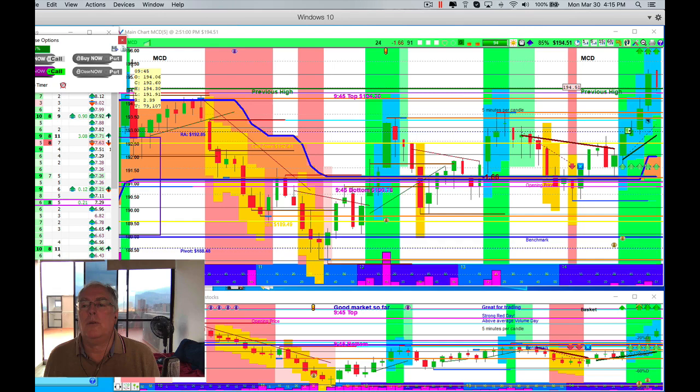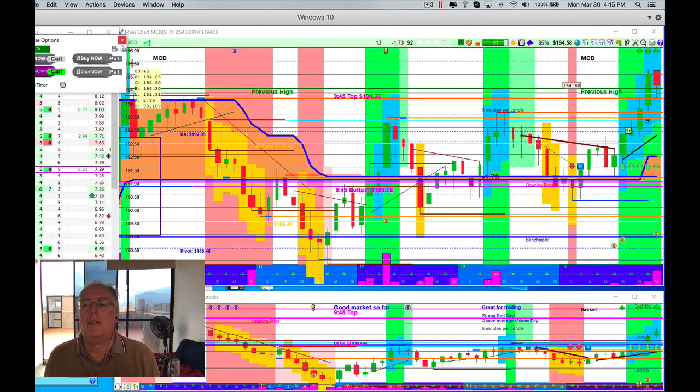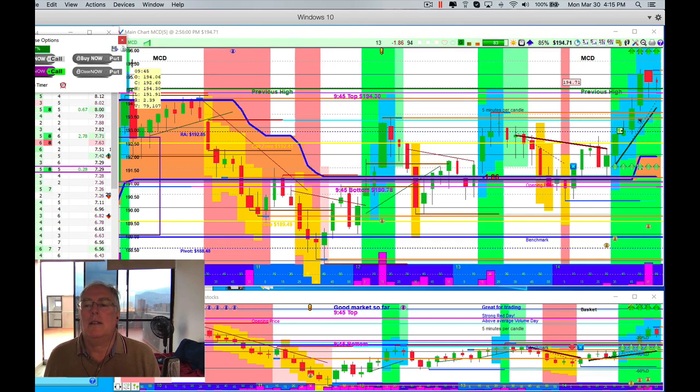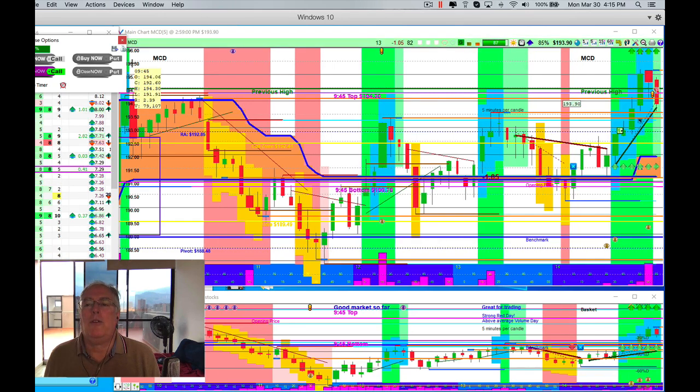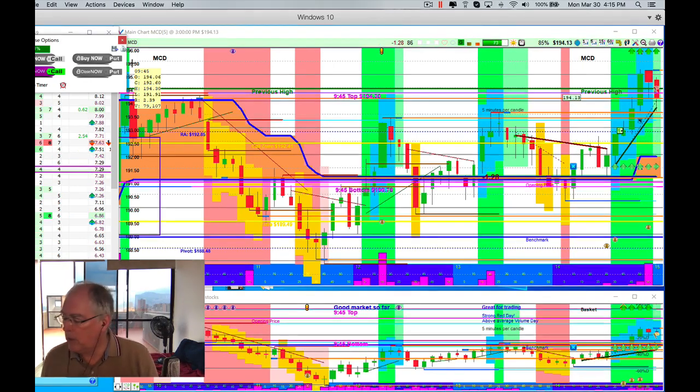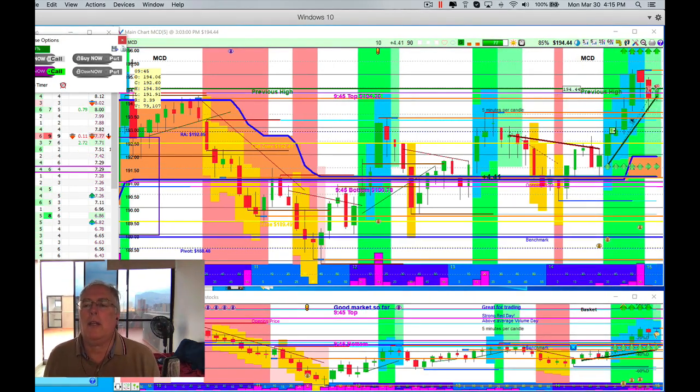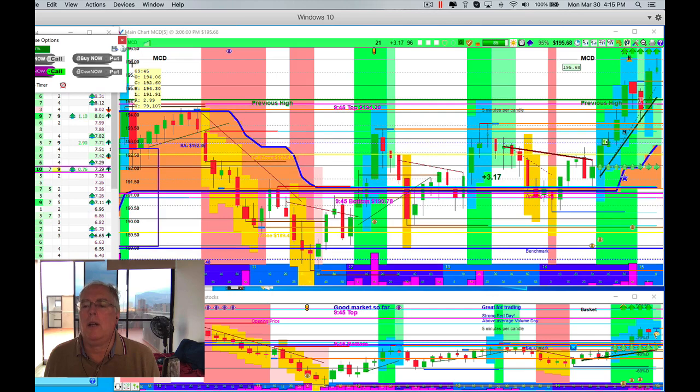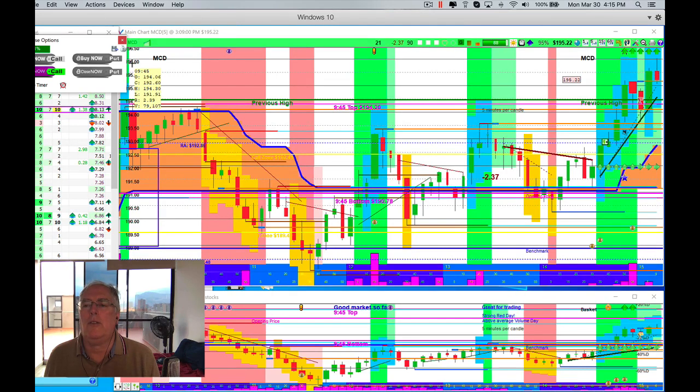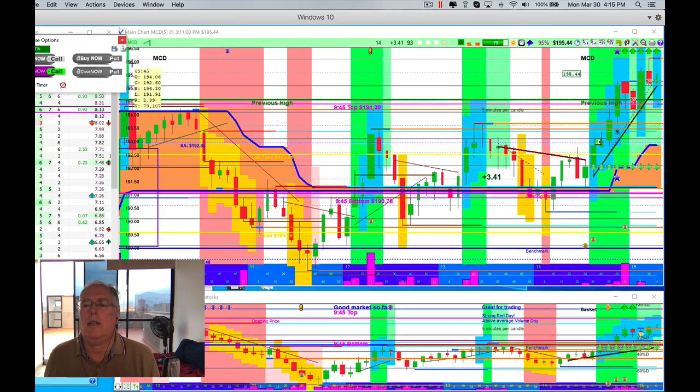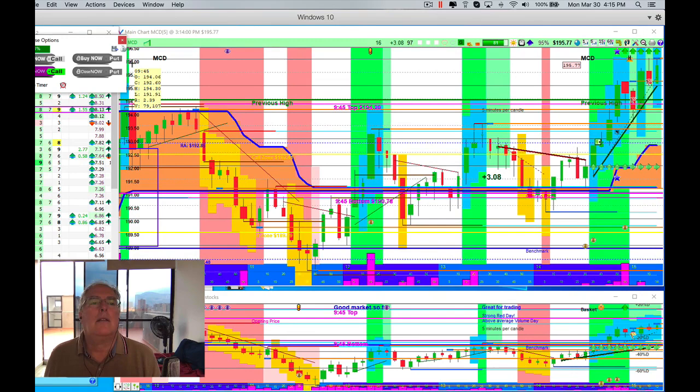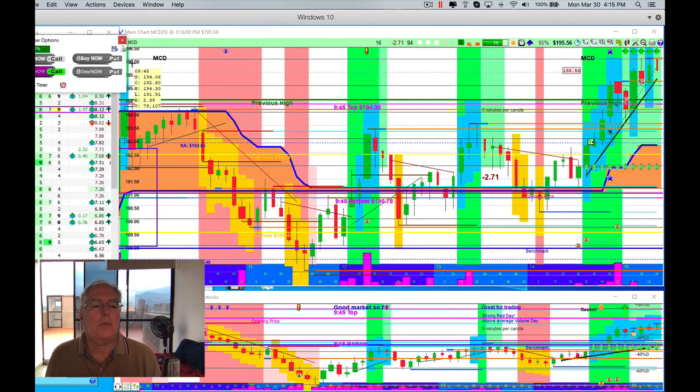We're still above it. Of course whenever you hit something like this, it's going to kind of go up and down. It's going to be thinking about do I really want to go ahead or not? And we've got no reason to think that it doesn't want to go ahead. Wow, this is looking pretty good.